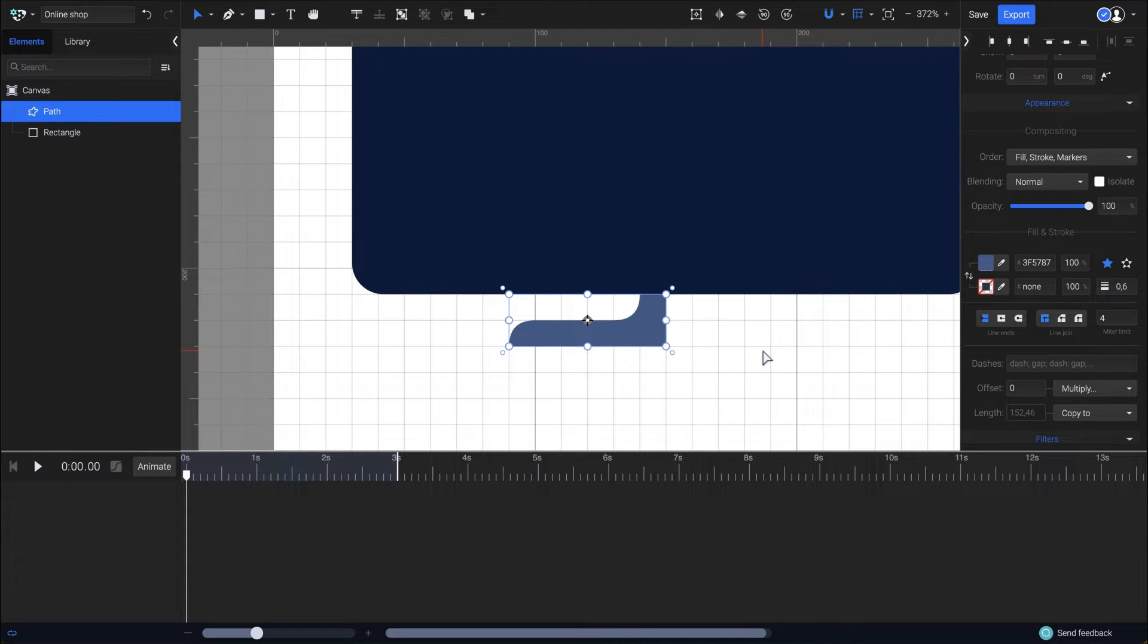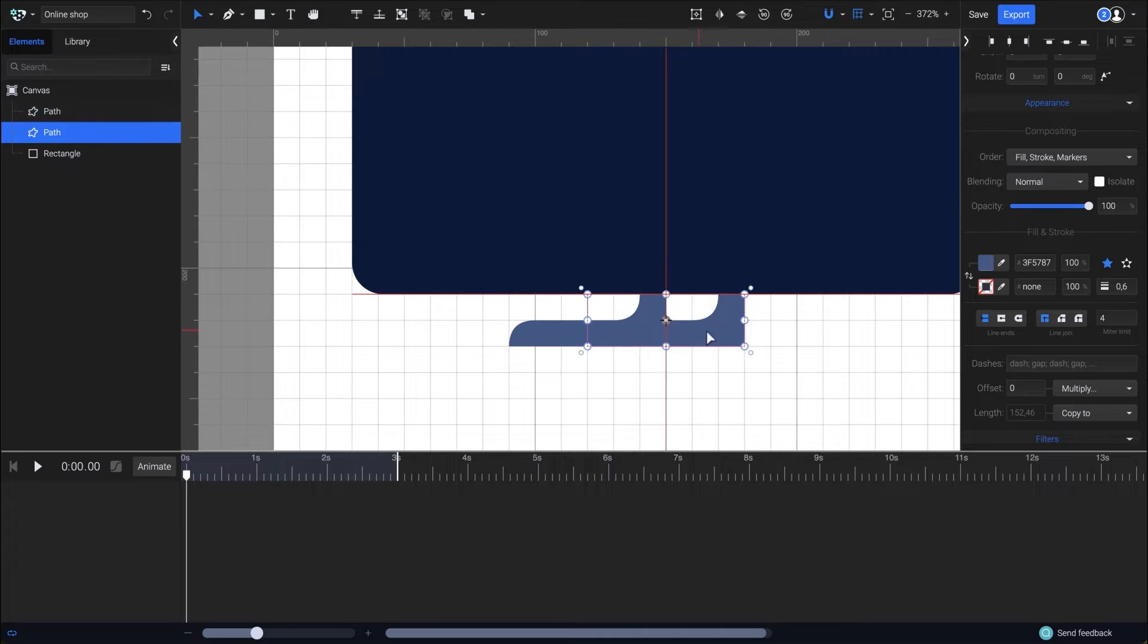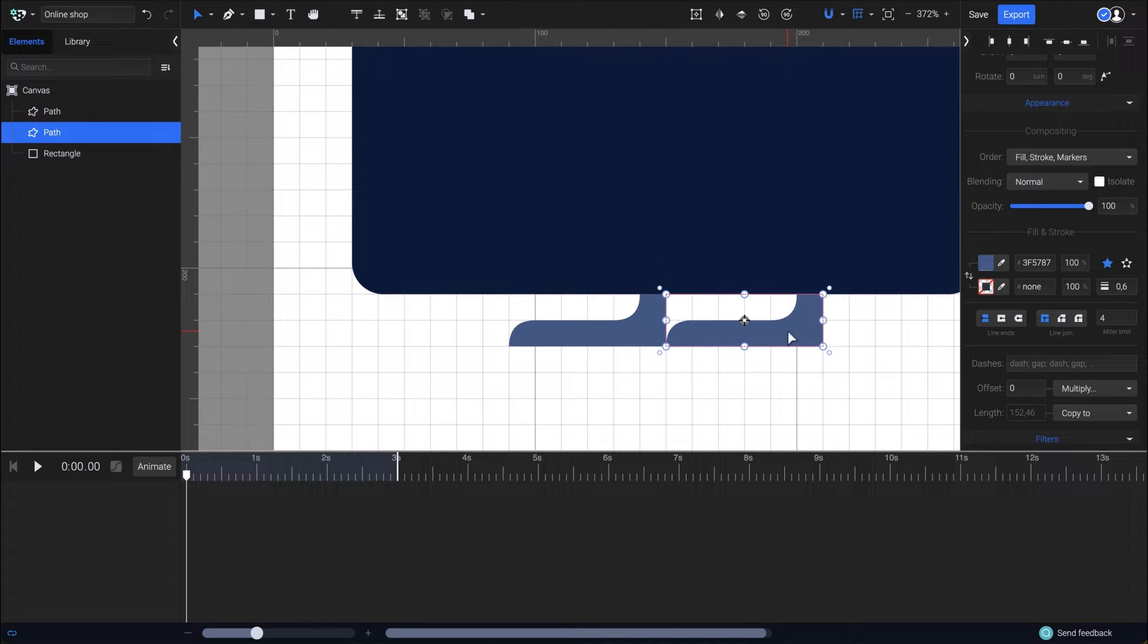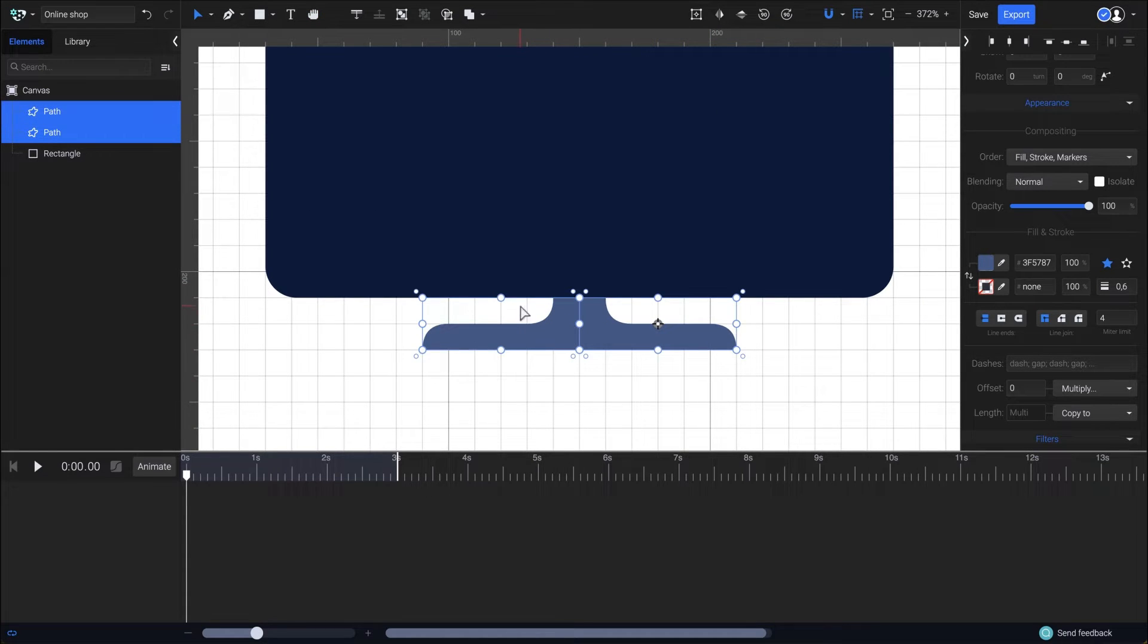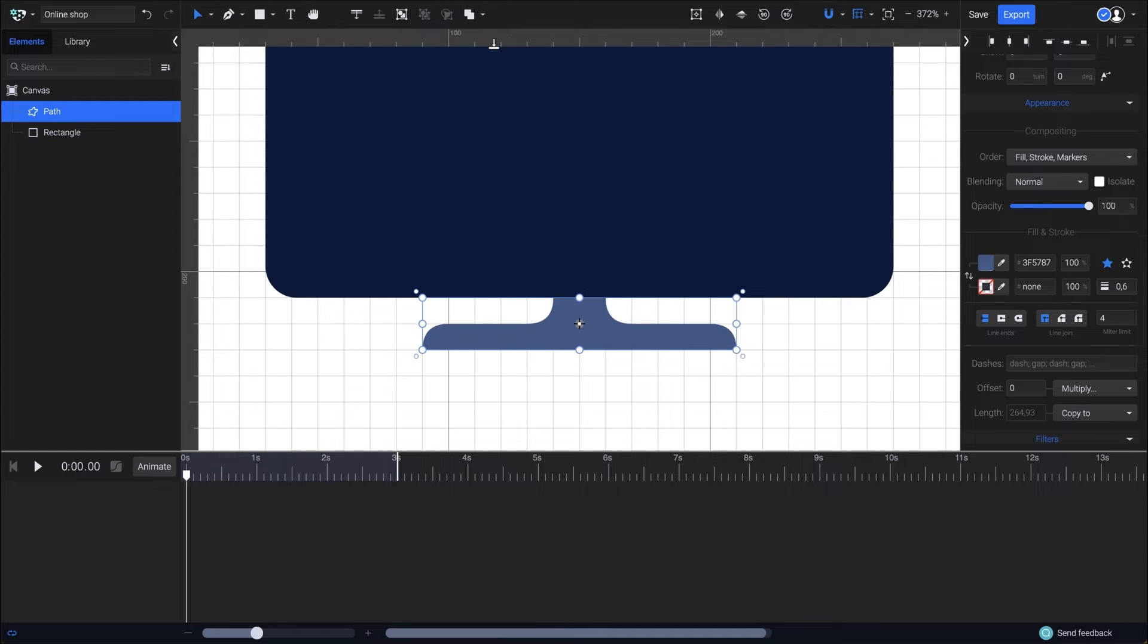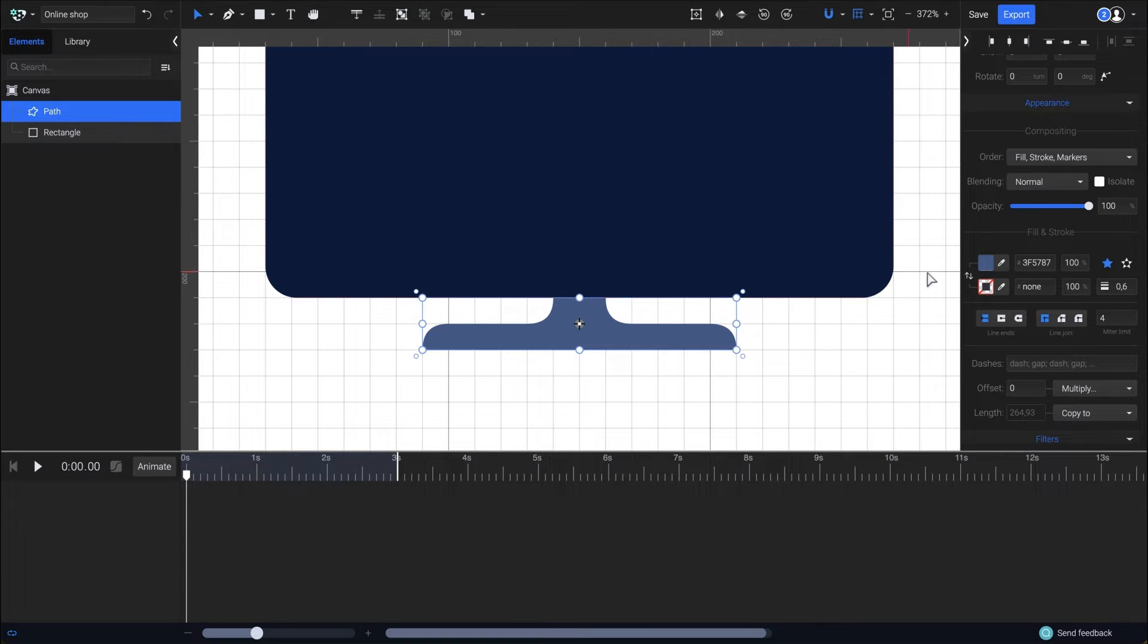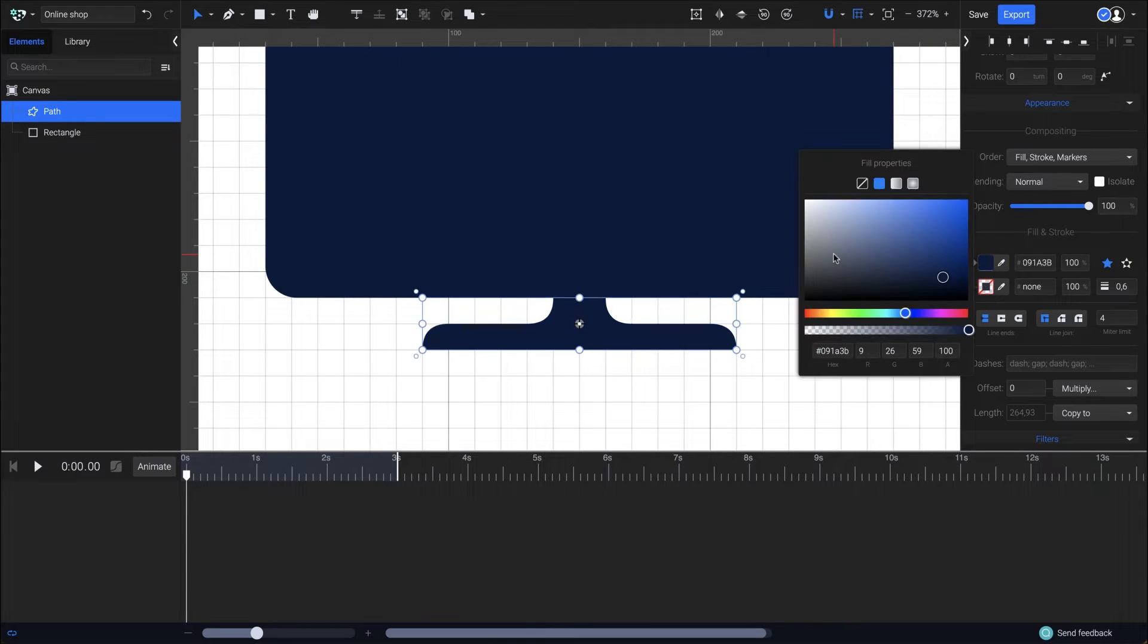Now with the shape still selected hold down the alt key and drag it to the right to create a copy of it then go up here in the toolbar and click on the flip horizontal option to flip it. Then select both of the shapes and merge them together by clicking on the union option. Here I want the monitor stand to have the same color as the rounded rectangle so I'll use the eyedropper tool next to the fill option to pick the same dark blue color.